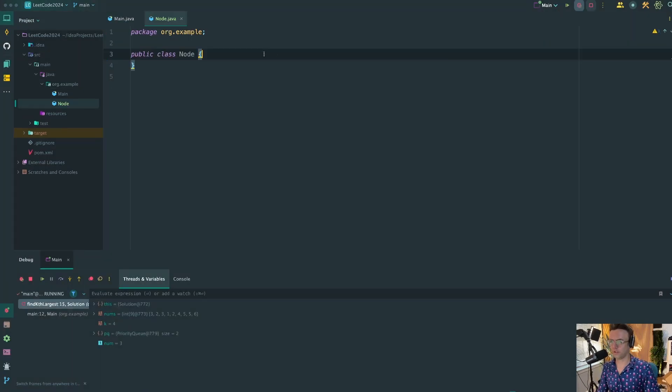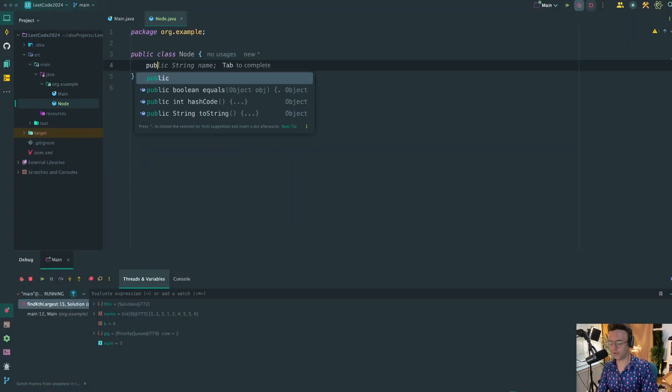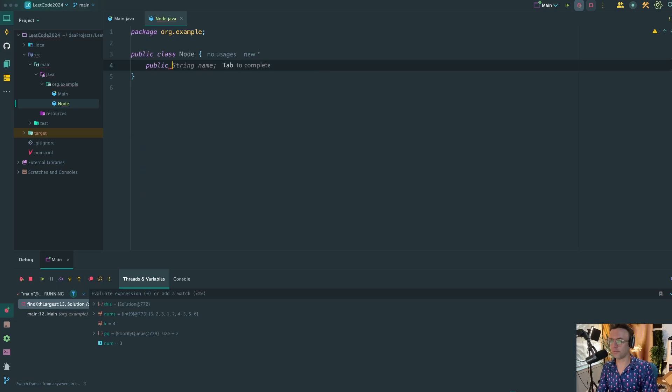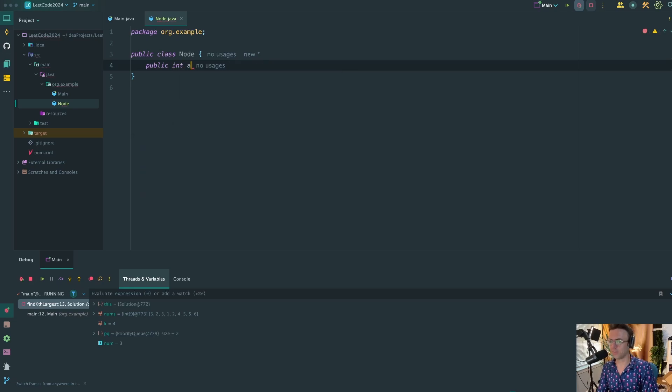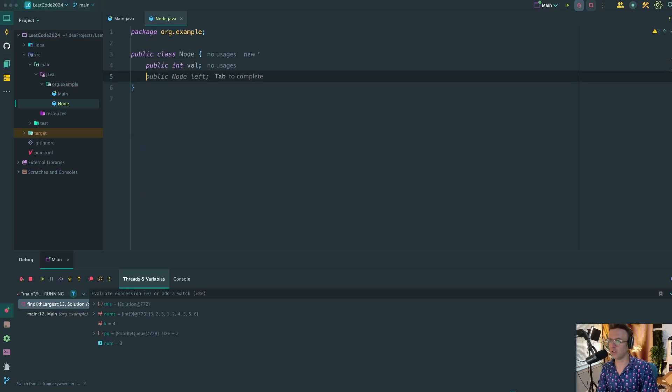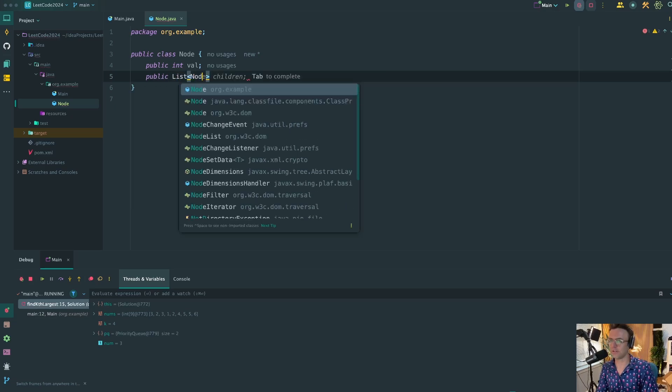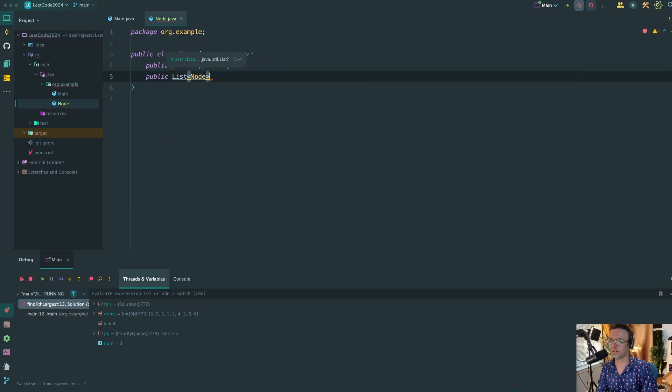I'm going to call this Node. Now you don't have to create the node if you don't want to, but I think it's a great learning experience because a lot of times you use these nodes and you don't even know what they even look like. So let's go ahead and sketch out this node really quick.